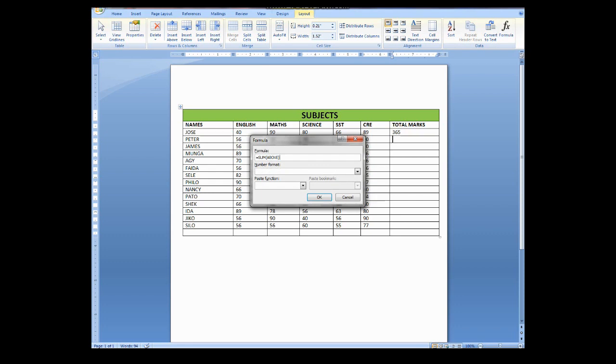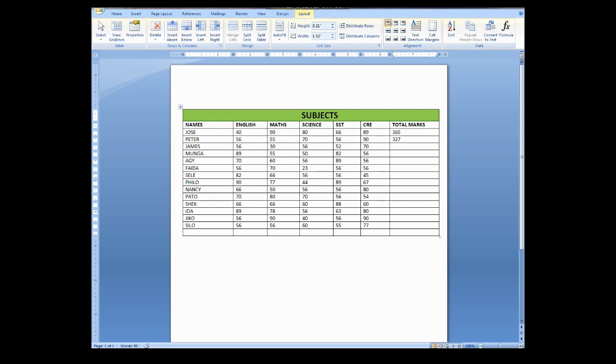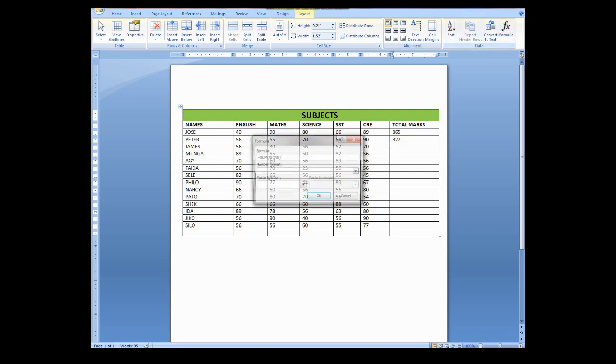As you can see here, it says equal to sum above. So I'll remove this above and replace with left. And then I click. For those who don't understand the meaning of left, it means they are calculating these figures going this way. That's why they say left. So the whole process will continue just like that.